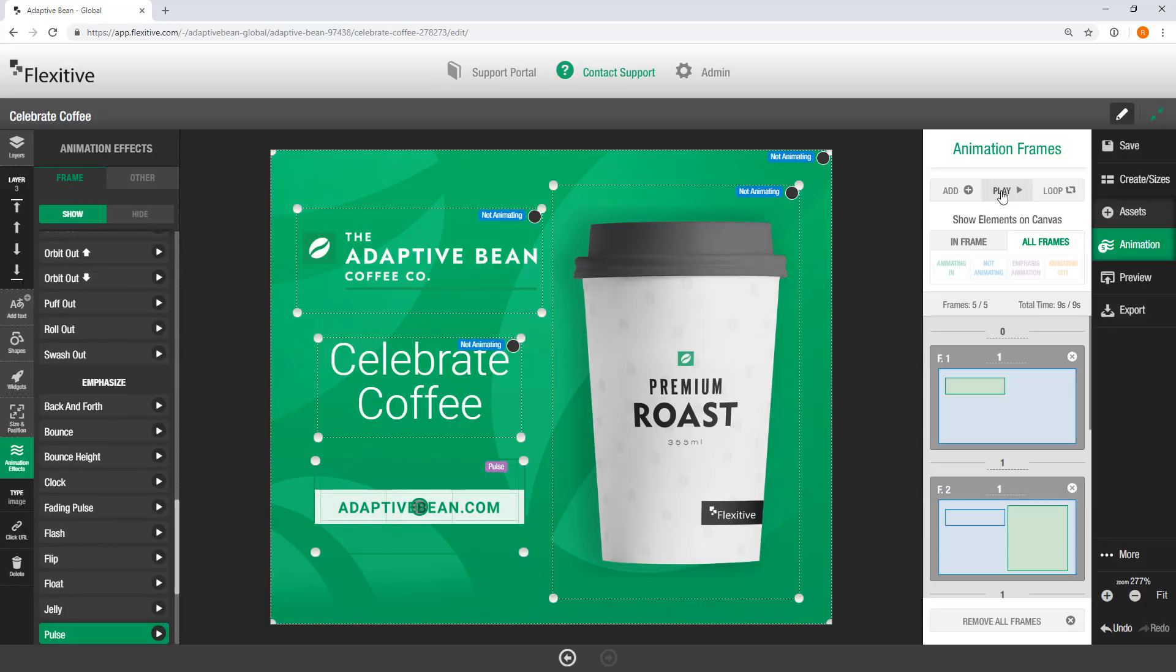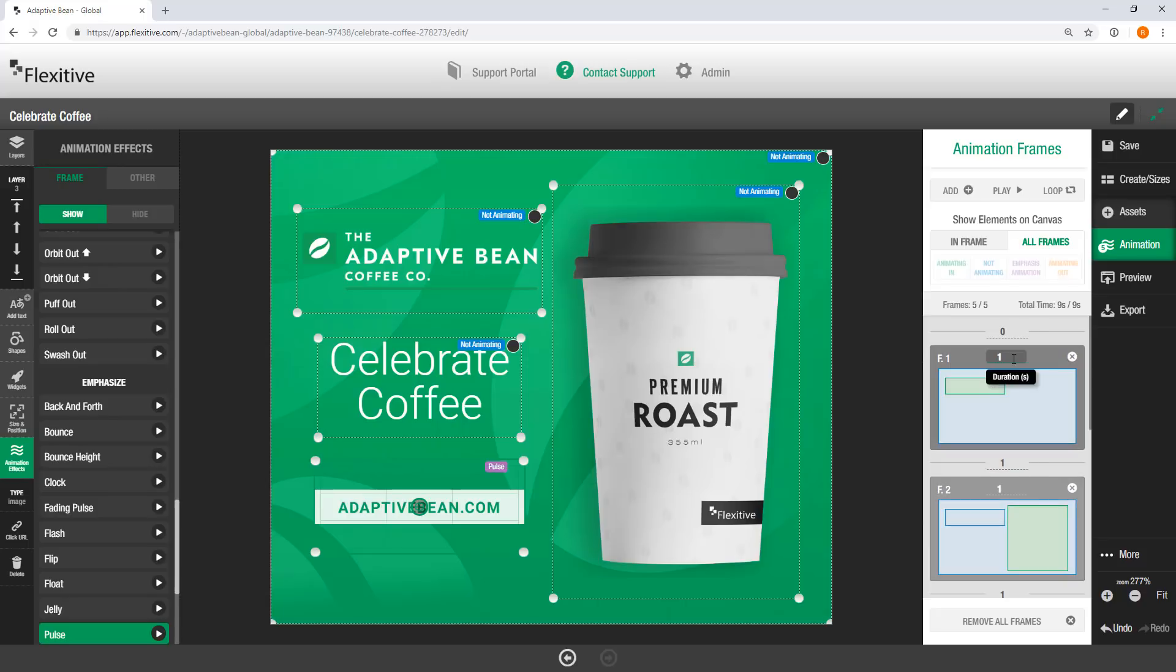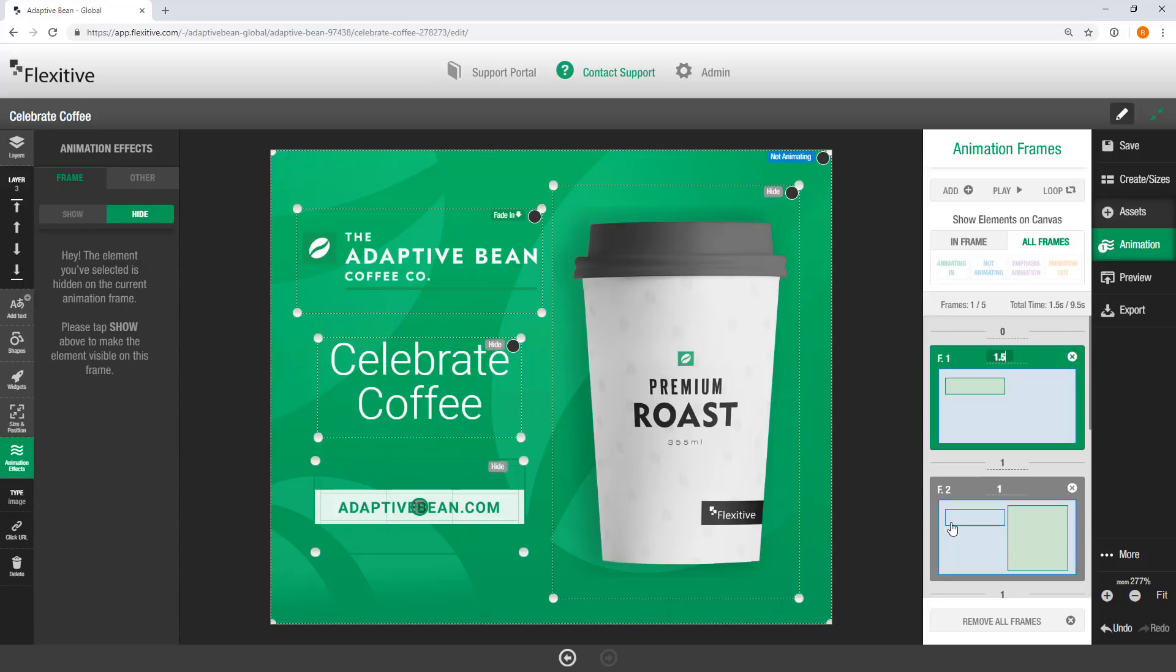But I'm going to make a couple quick edits specifically with the speed and pacing of this animation sequence. So to change the speed and pacing of animations in Flexitive, you're going to want to use these delay and duration toggles in the animation frames panel. So for example, this first frame where my logo fades in, I want this to be a little bit slower. So I'm just going to set the duration of that frame to be 1.5 seconds, which is about 50% slower.